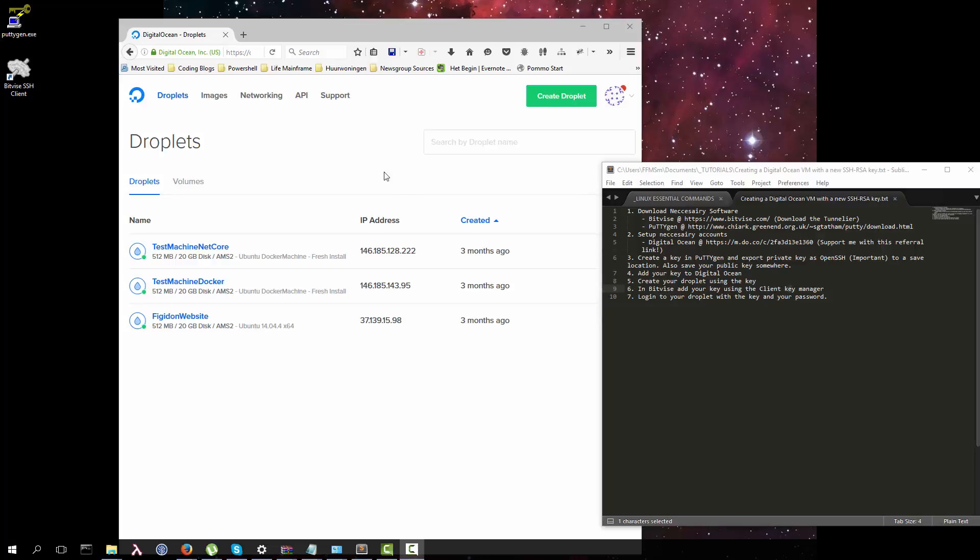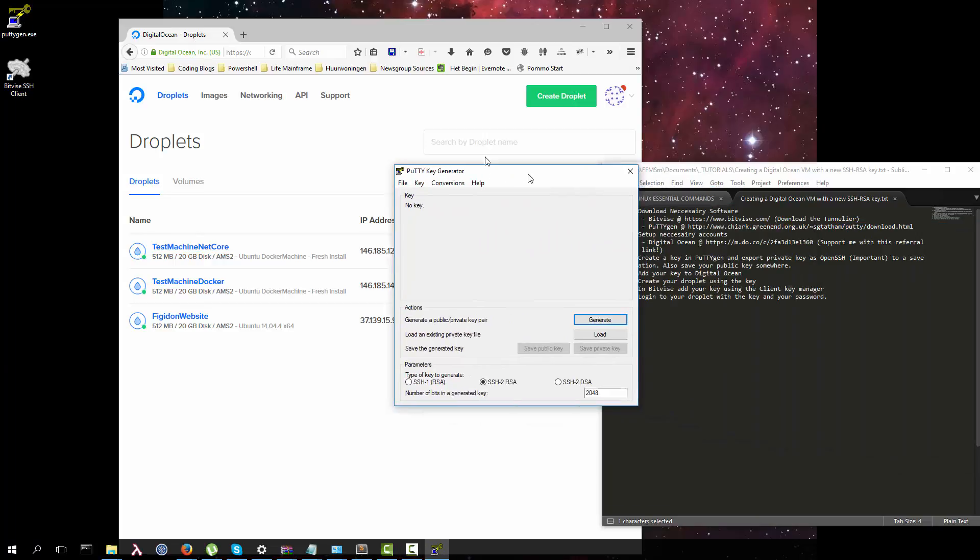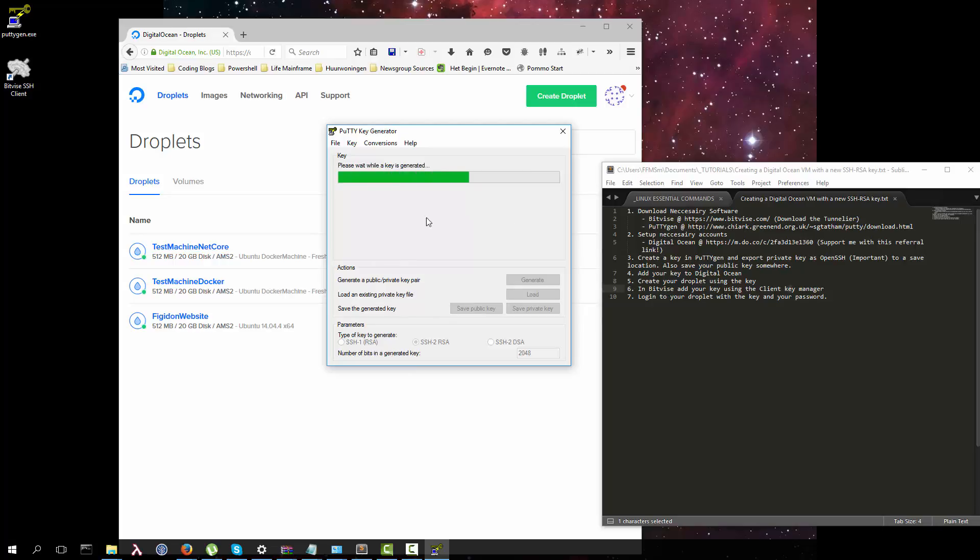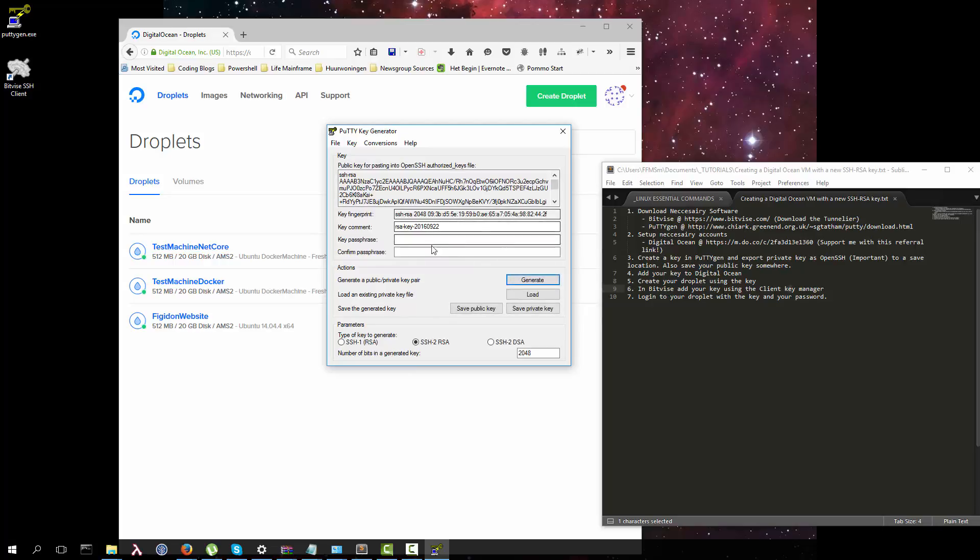What's up guys, today we are going to create a Digital Ocean virtual machine with a new SSH RSA key. For that we're going to use PuTTYgen. Start the program, regenerate the key, move the mouse for randomness. Key has been generated.